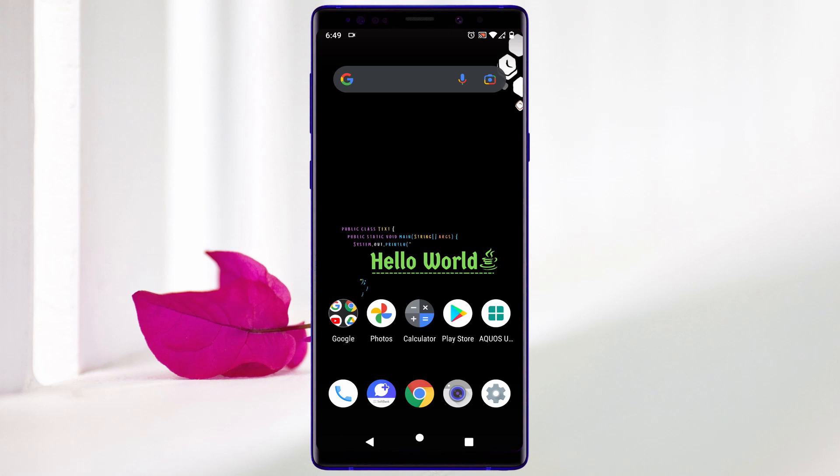Assalamualaikum and welcome to Solutions Nerds. In this video we will learn how we can fix the internet problem on any Android device. Without wasting any time, let's get started. If you are new to the YouTube channel, hit the subscribe button now for our future videos. In this video I will show you three methods which can fix the problem for any Android device.